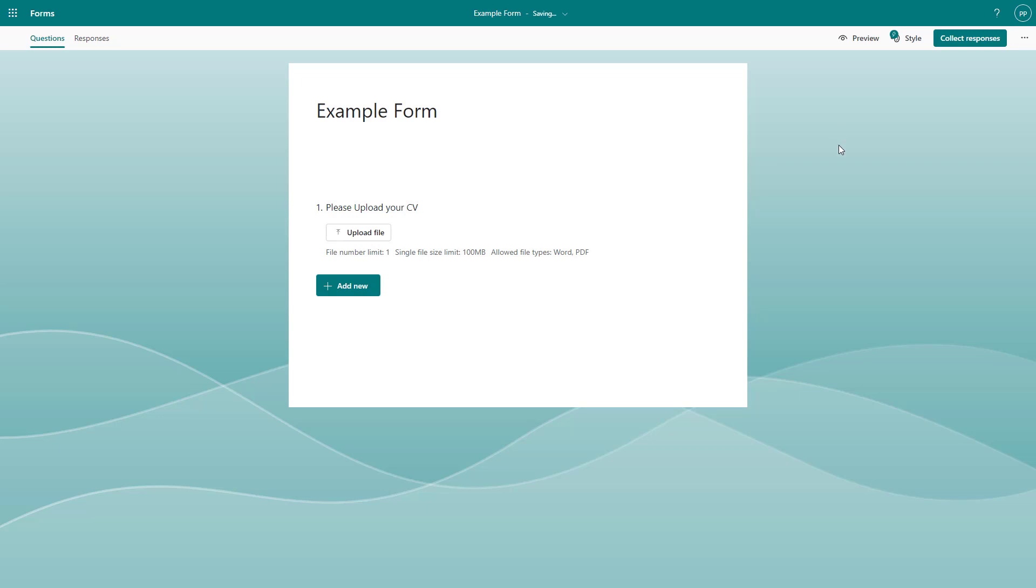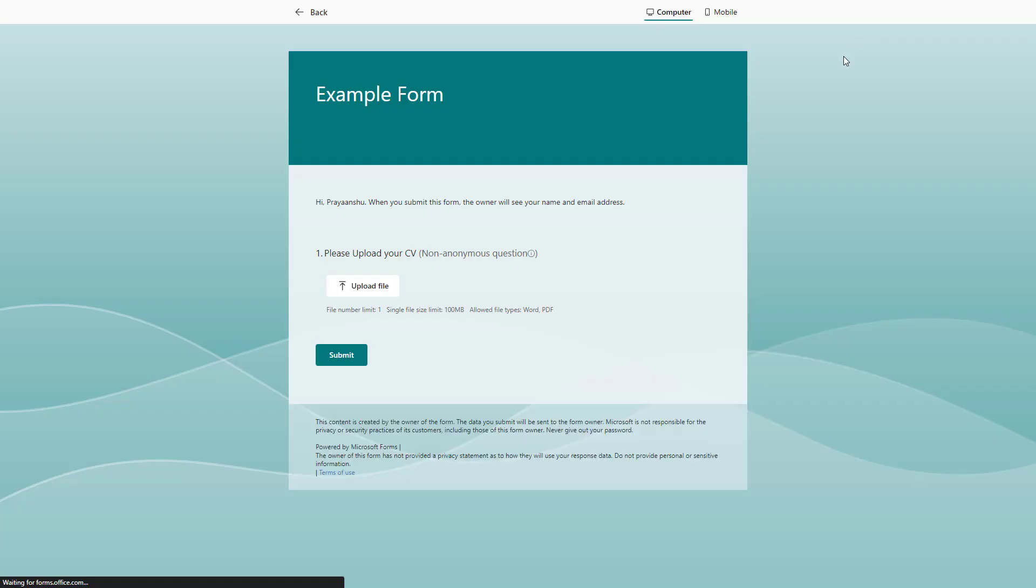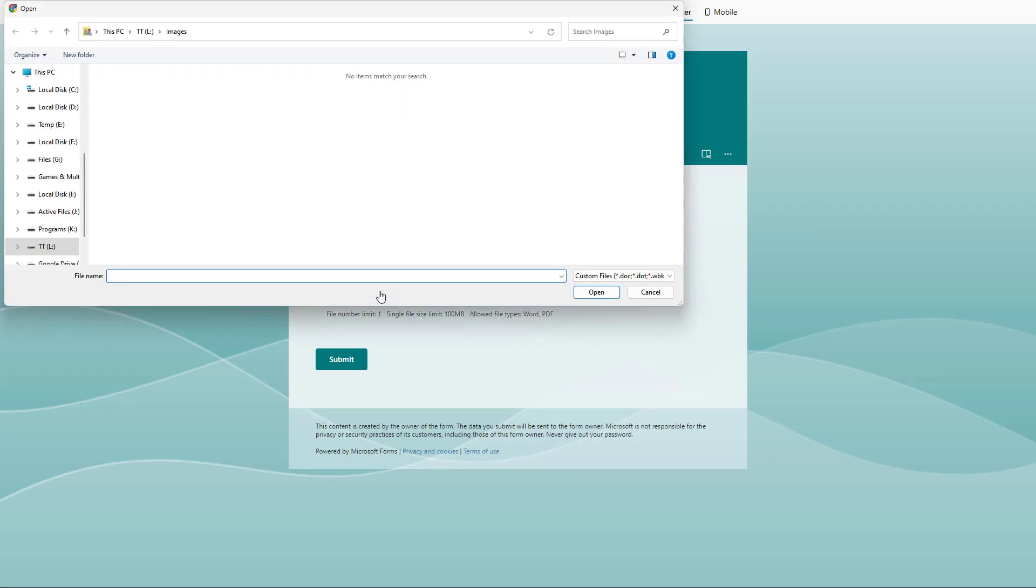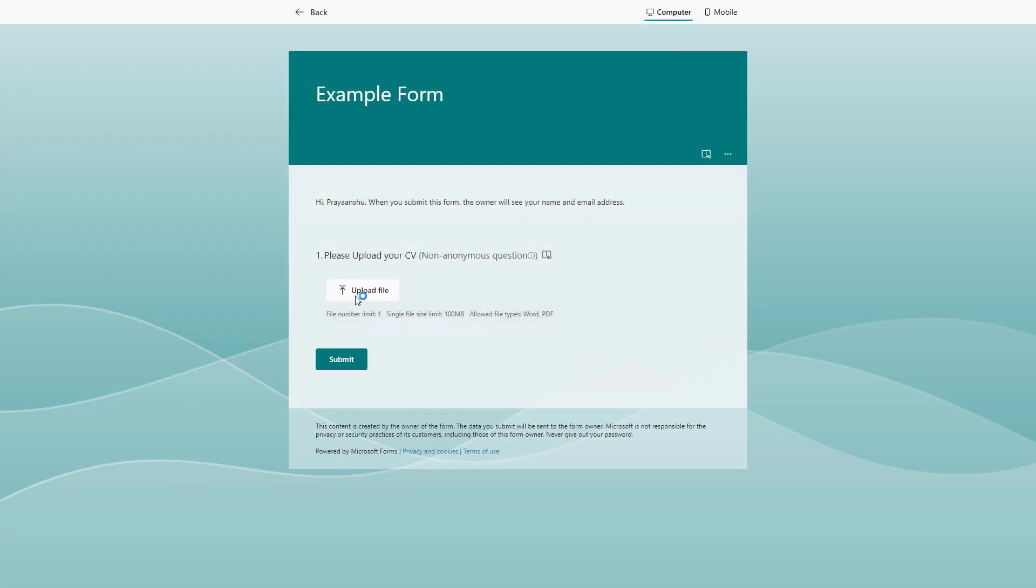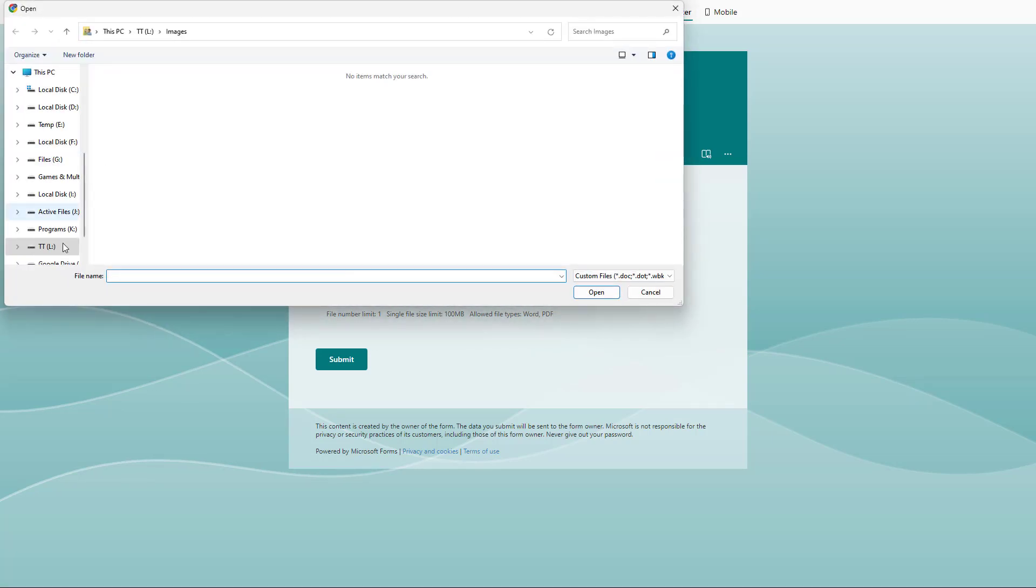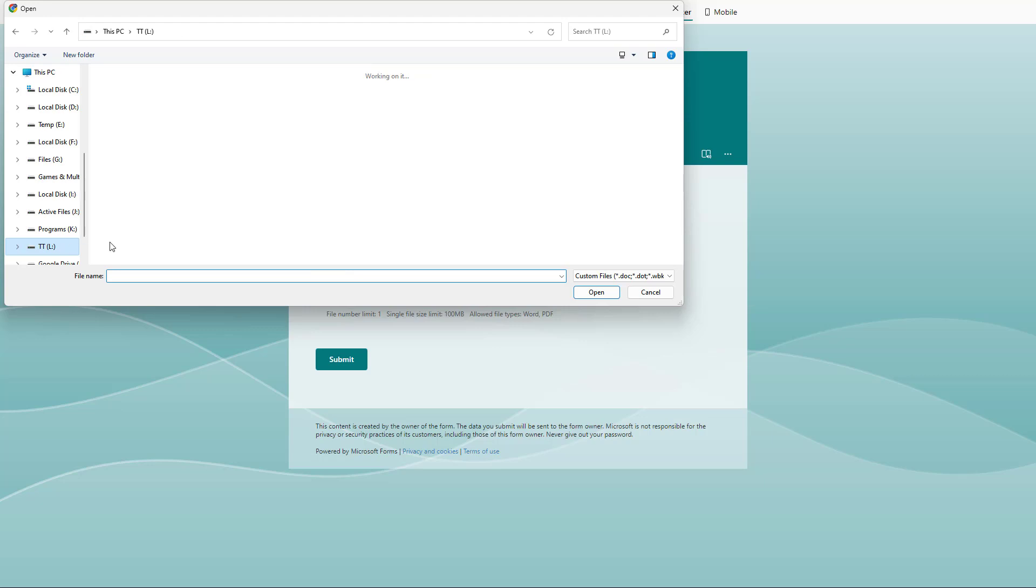If I go to preview, this is what you would see. You see the upload file button here, and if you click on it, it opens up the explorer window for you to upload the file.